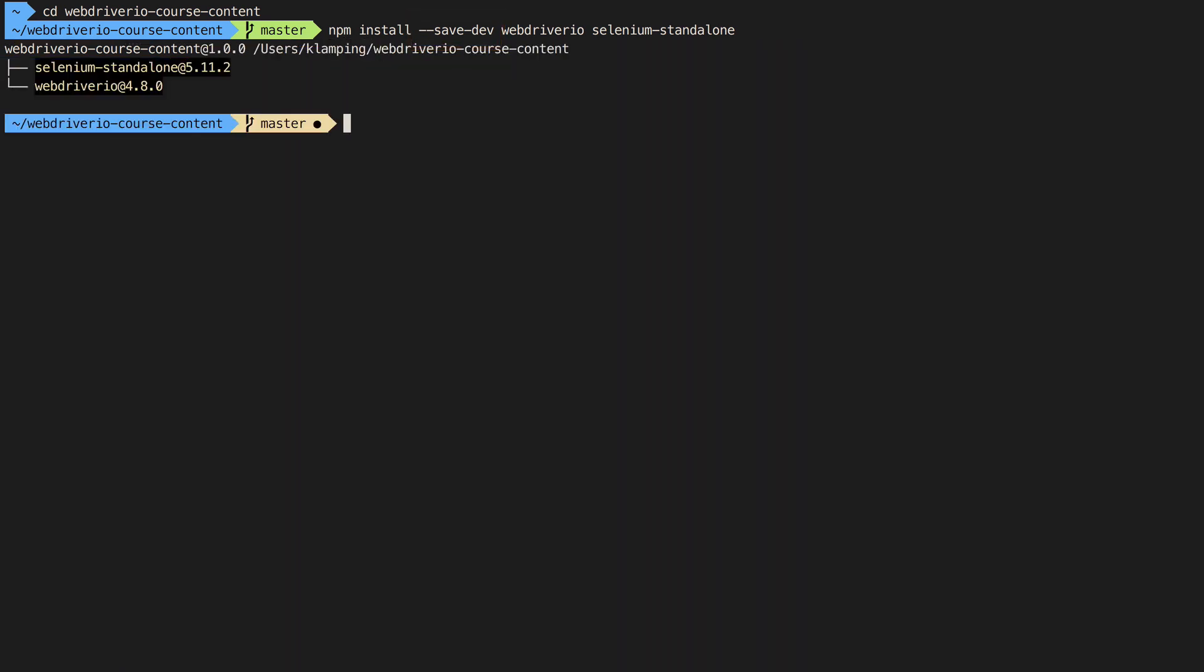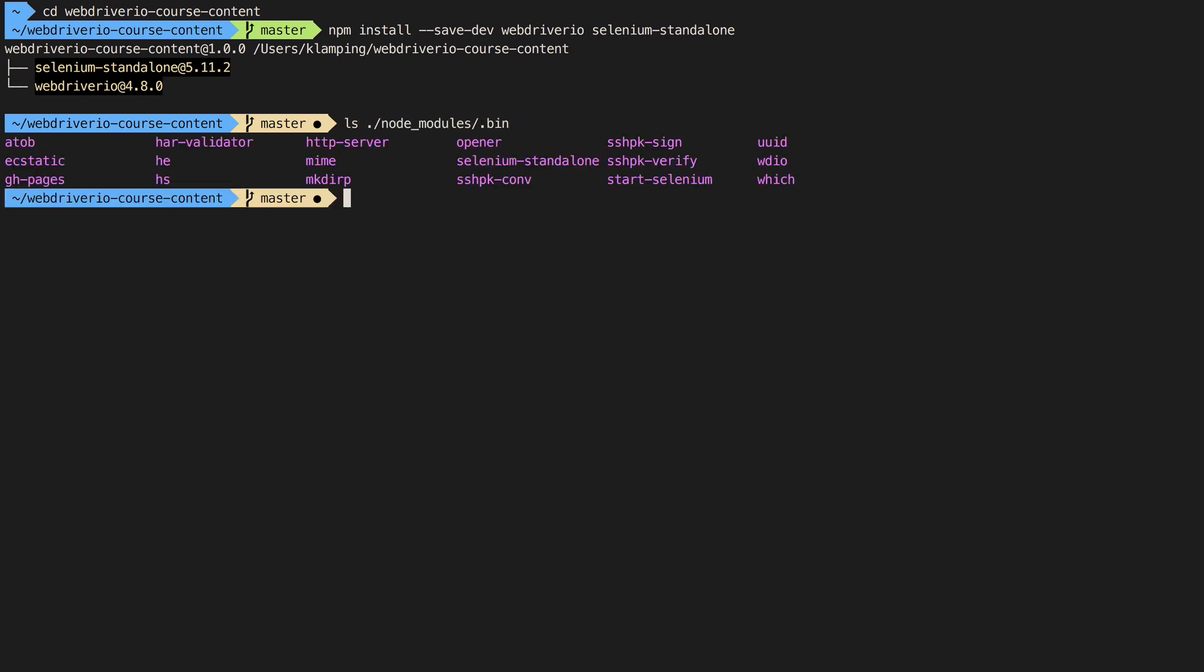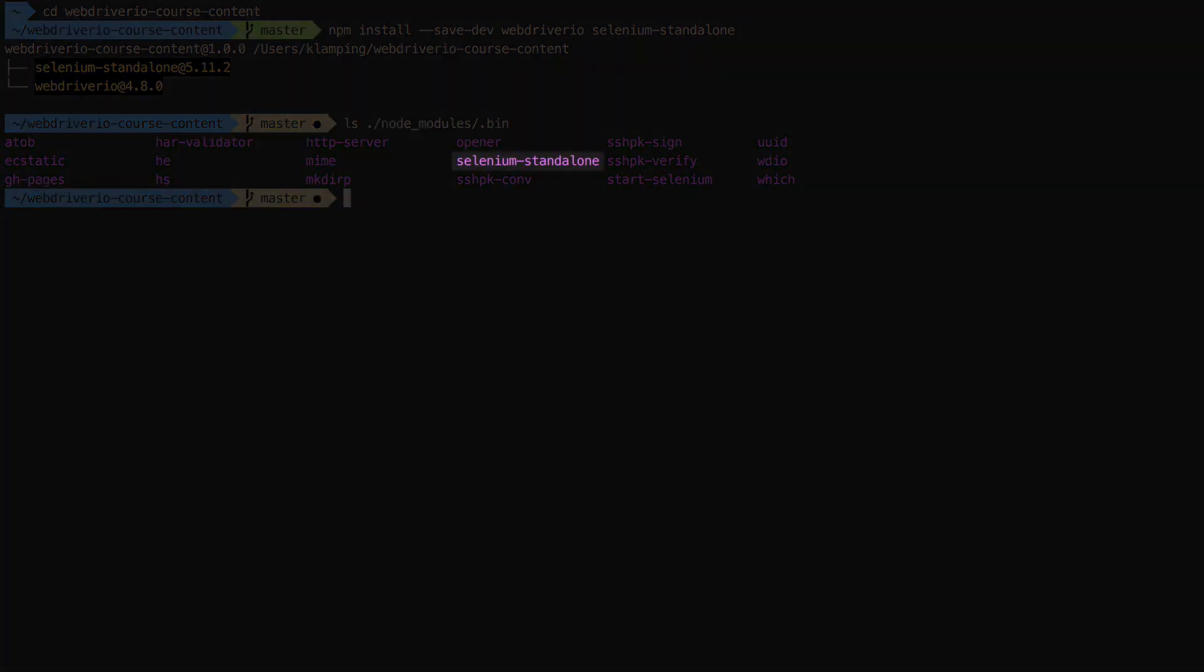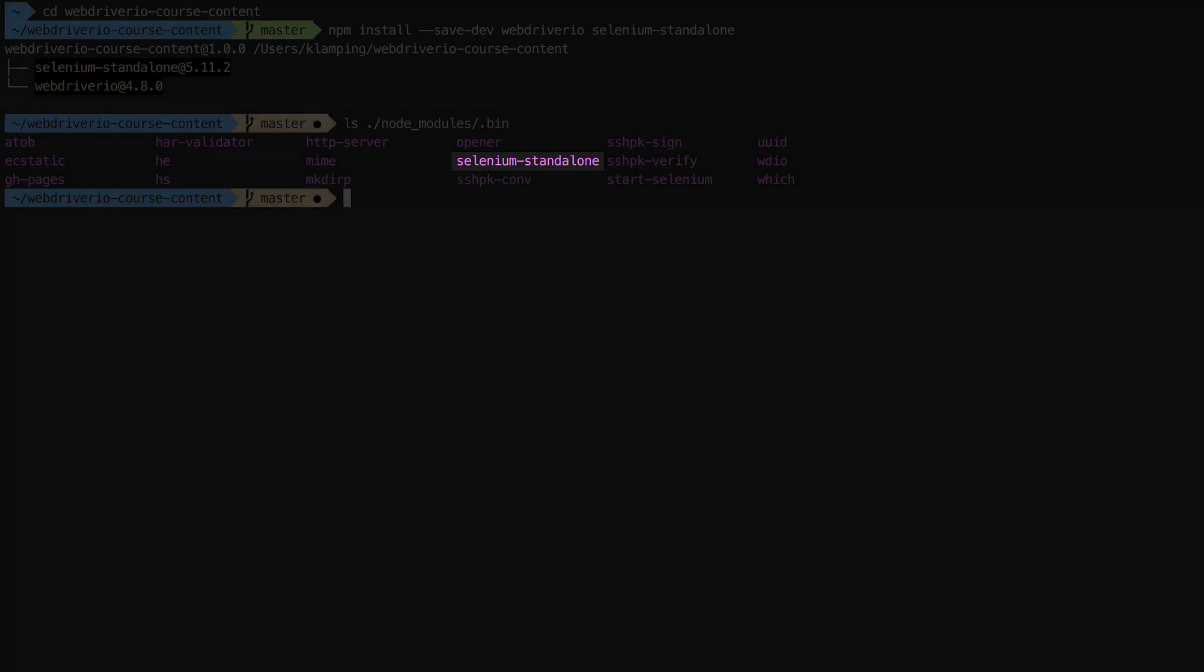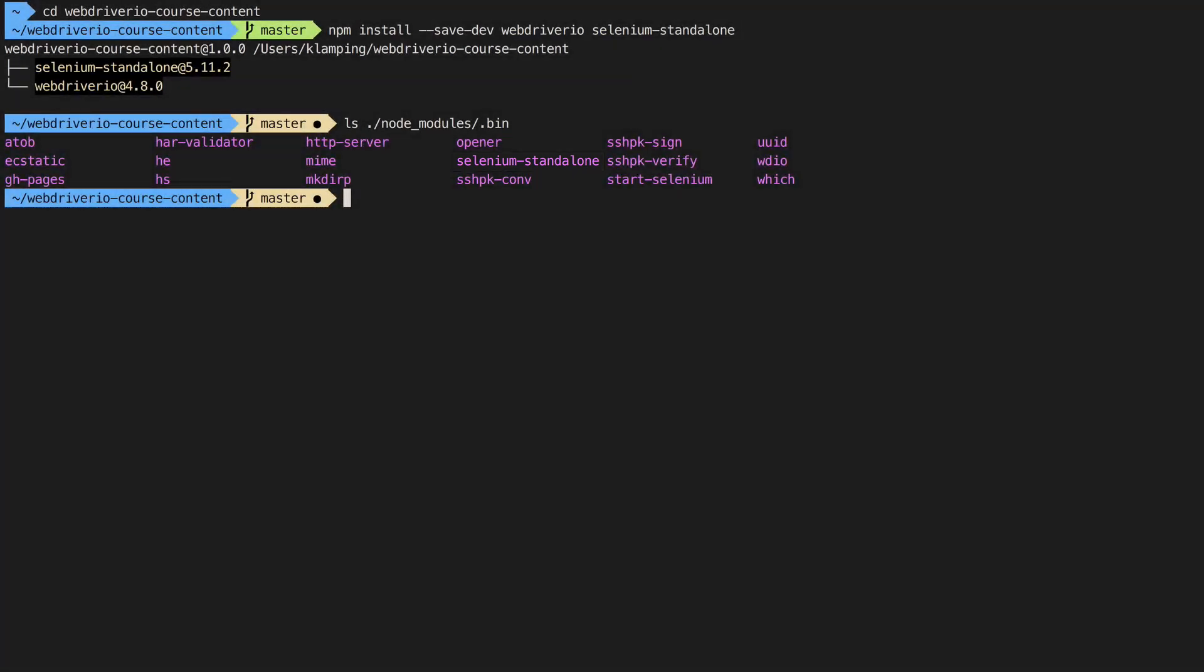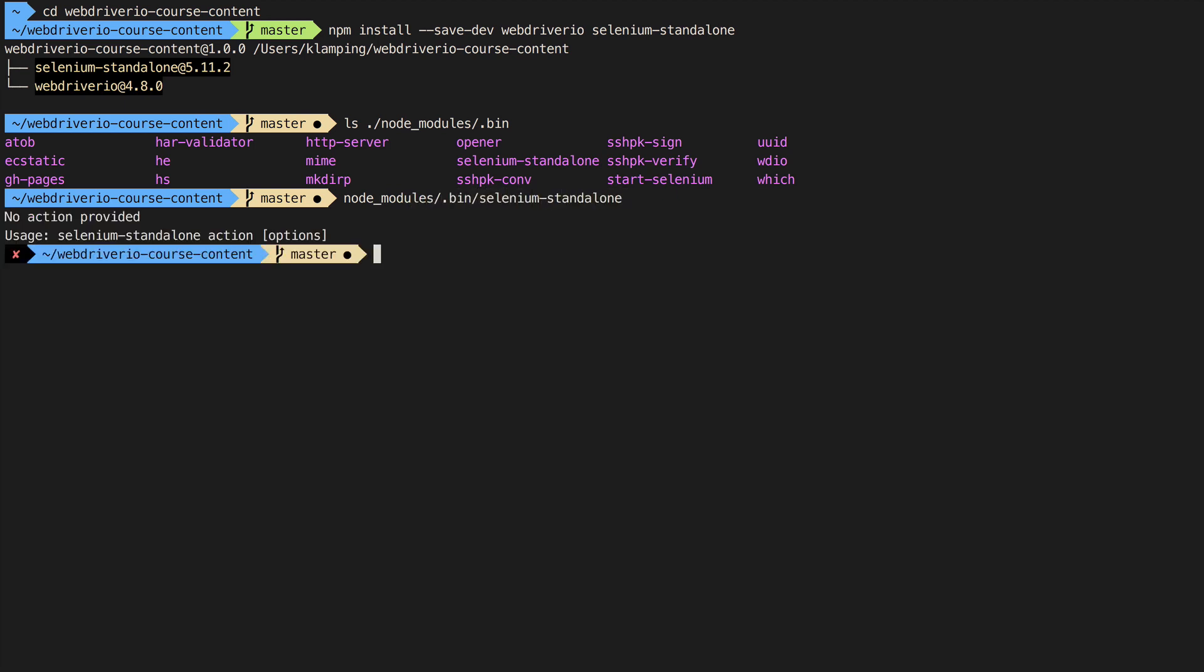WebDriver.io is ready to go, but we still need to do a little bit of work setting up our local Selenium server. This is where the Selenium standalone tool comes in. When we ran the npm installation, Selenium standalone added a command inside the node modules bin folder. We can run it by calling node modules bin selenium standalone from the command line.